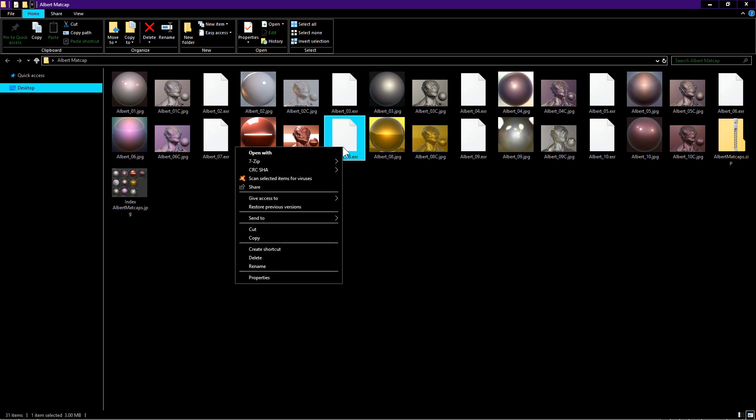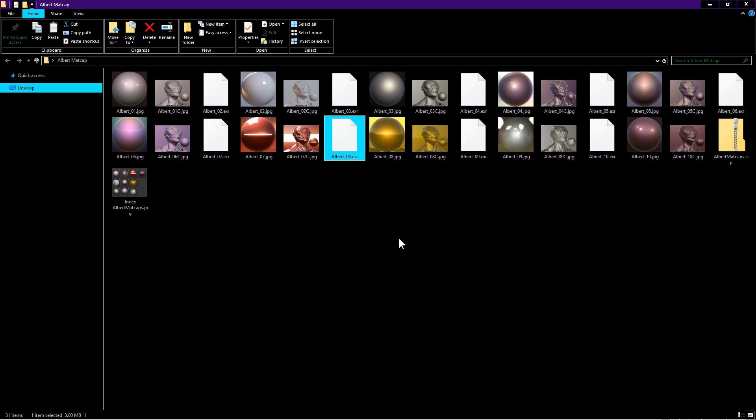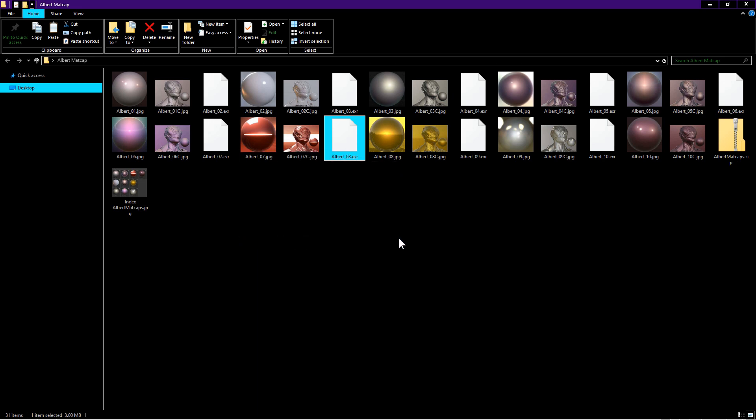In this example, I want to use the Albert08 matcap. So I copy the Albert08 EXR file.